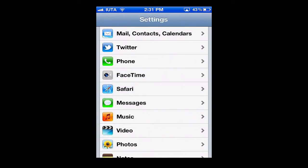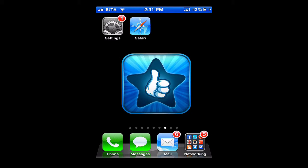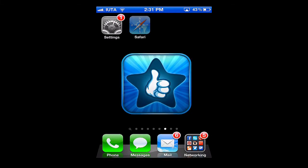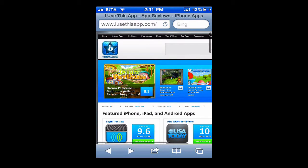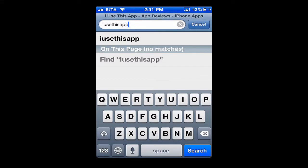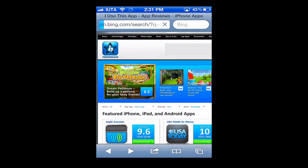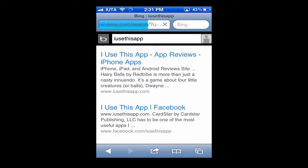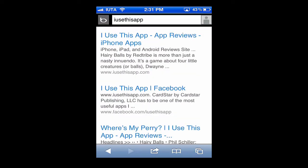Hit our home button again and we'll go right back into Safari. Safari loads up and you can see here in the upper right hand corner it's been changed to Bing. So we'll test it out and hit search — and there you go. Our default settings go right to Bing and we can use that as our main search engine.